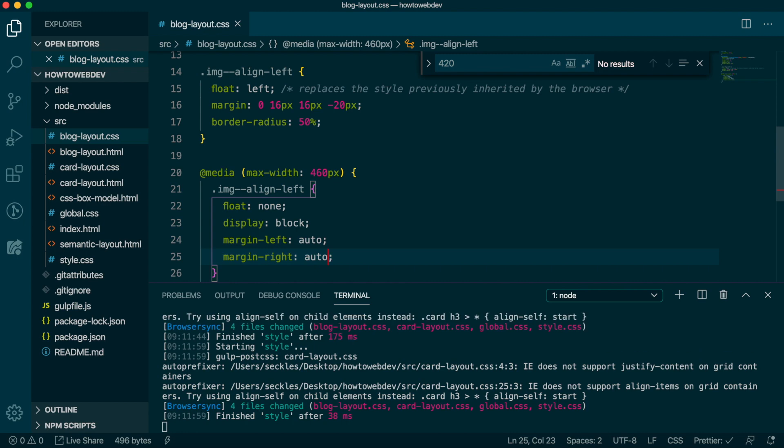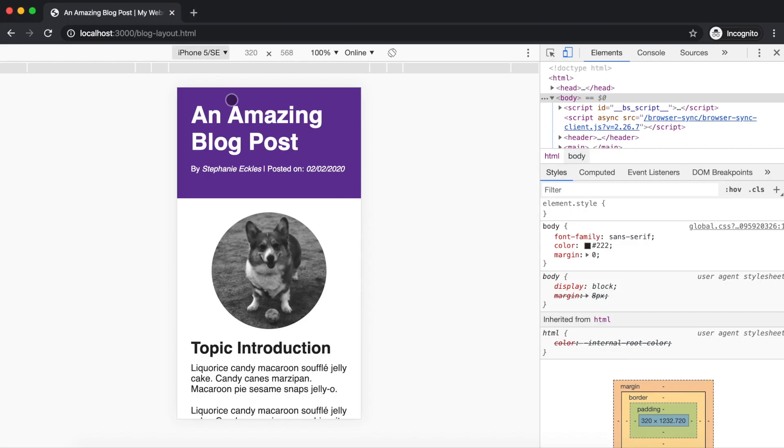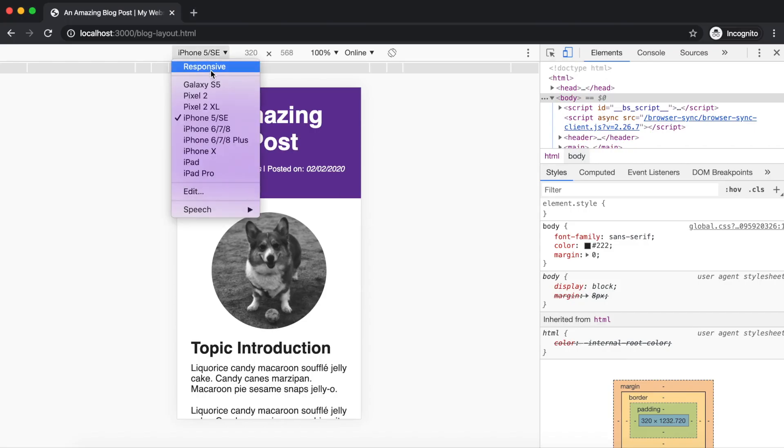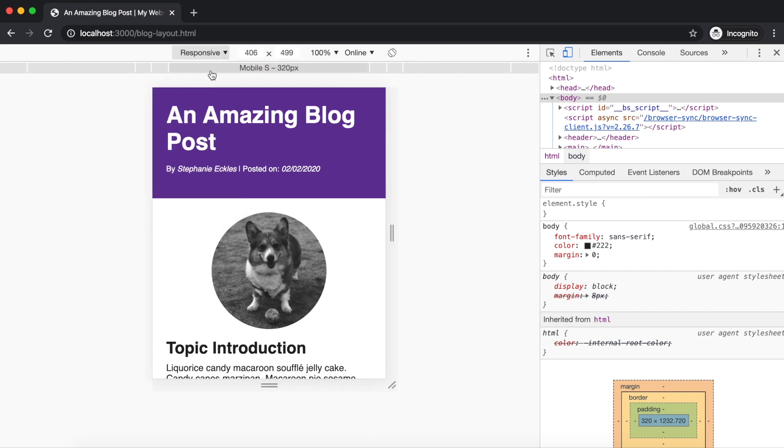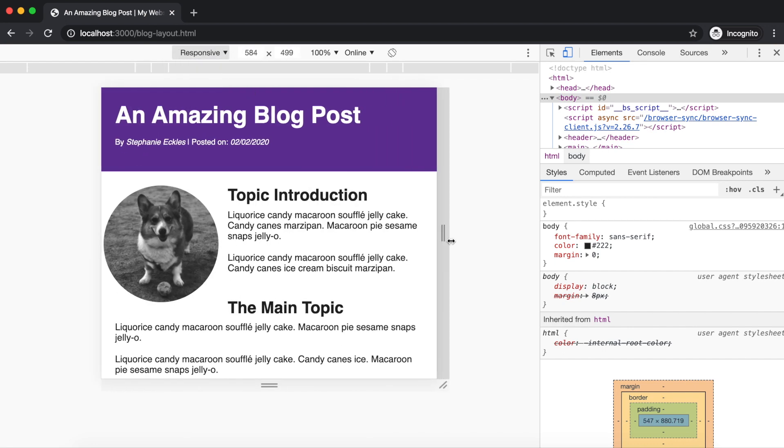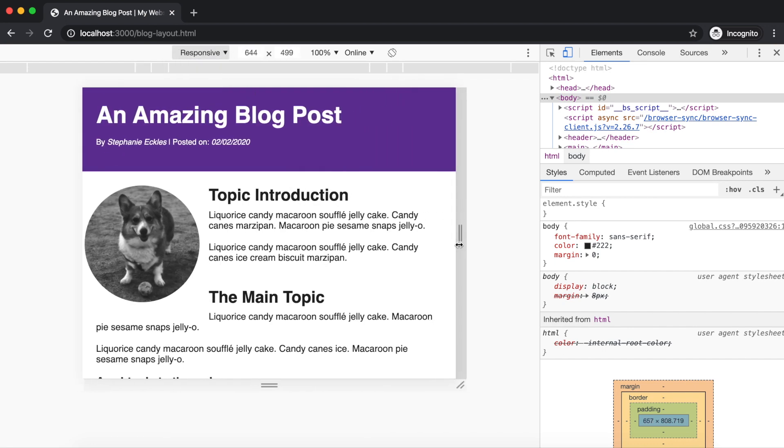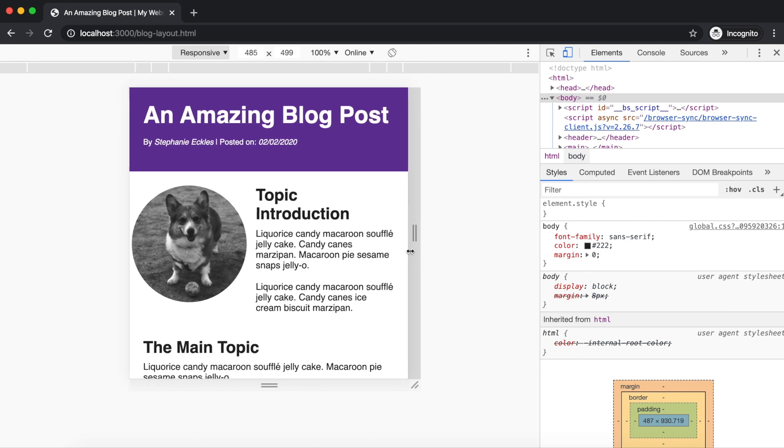First, we remove the float, then we switch the display to block, because images are inline elements by default, and the margin wouldn't apply correctly if we left it inline. We then apply auto margins to center the image, a technique we learned in episode 13 when we did the initial blog CSS. Save, and then switch back to responsive mode. Let's resize slowly to see how the media query causes the image to transition its styles. Pretty nice.